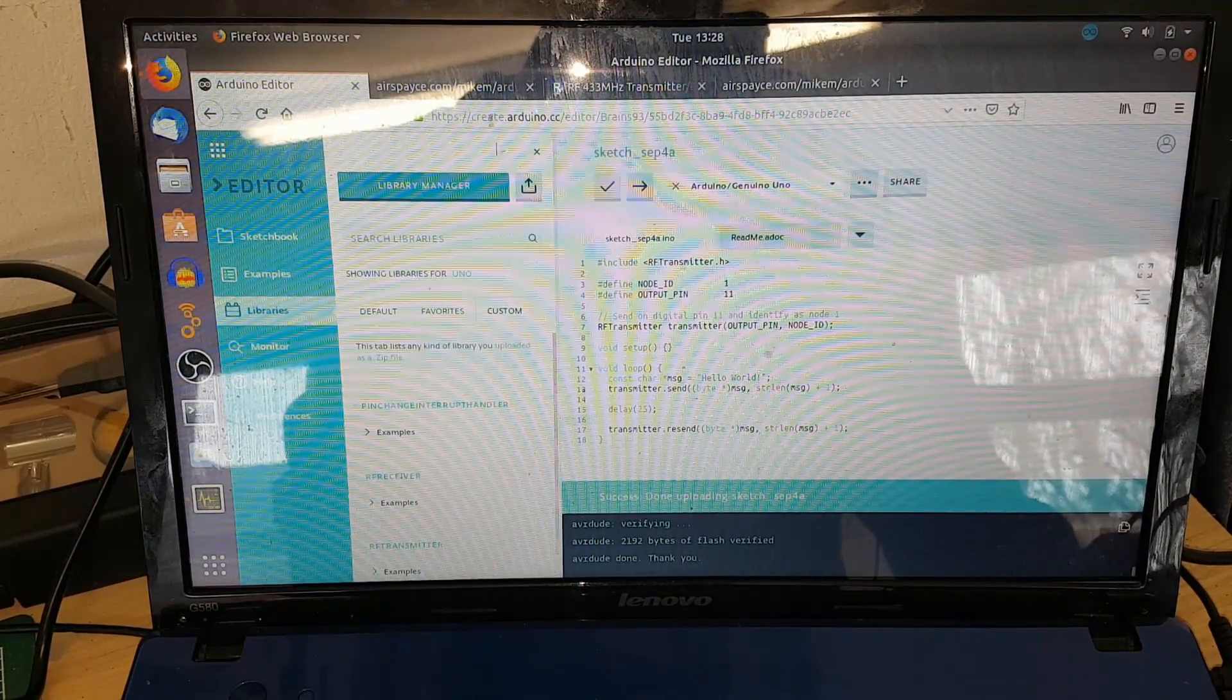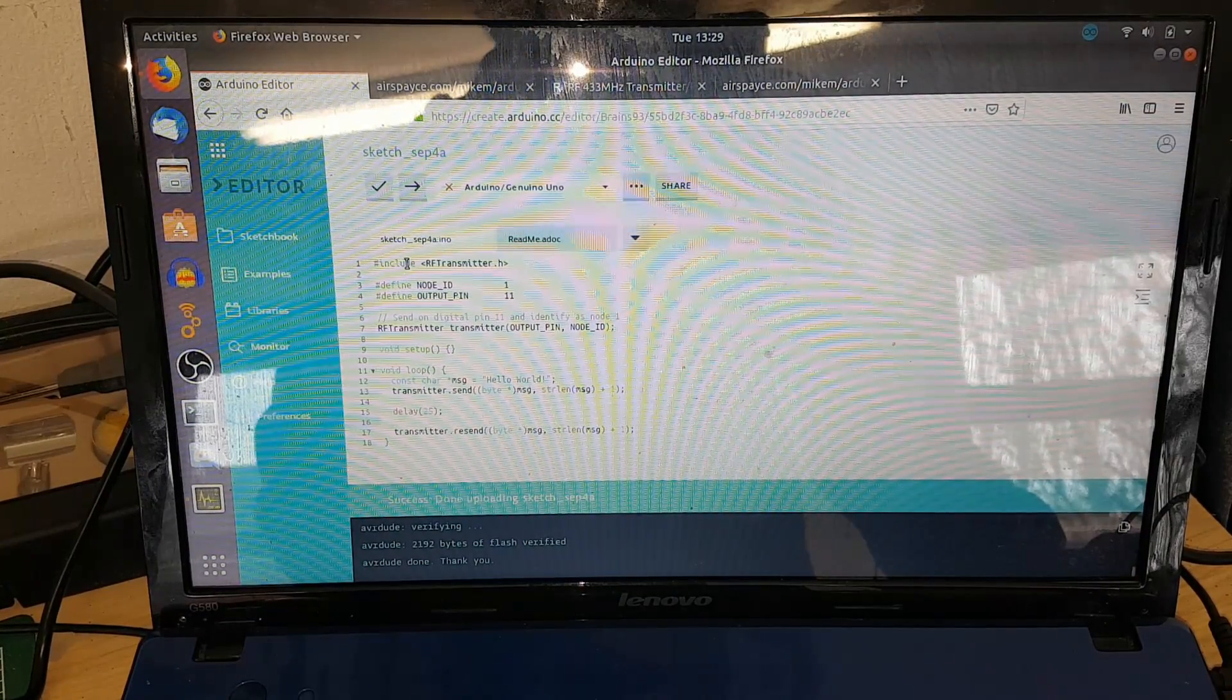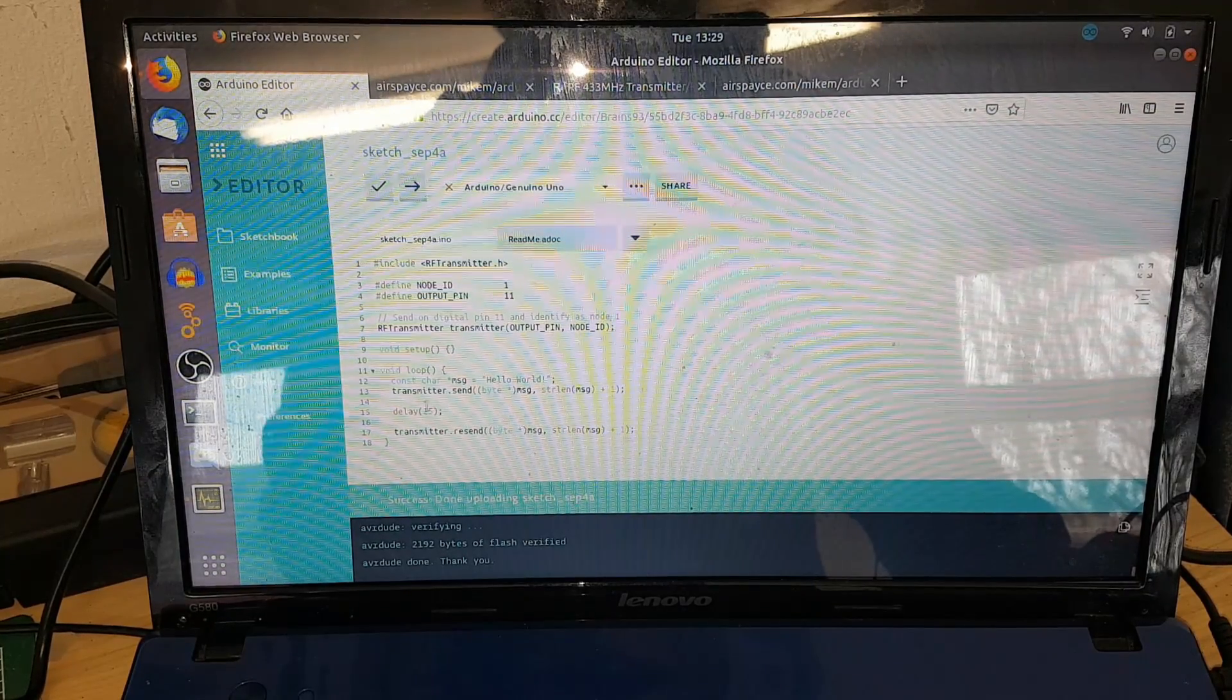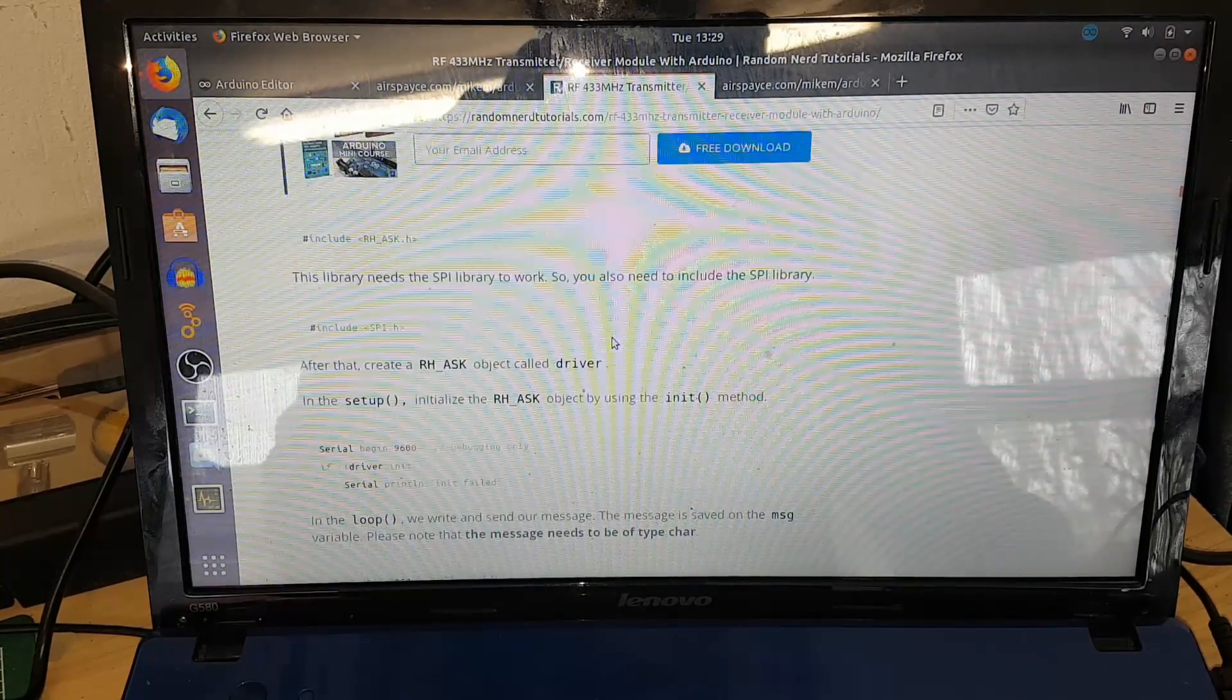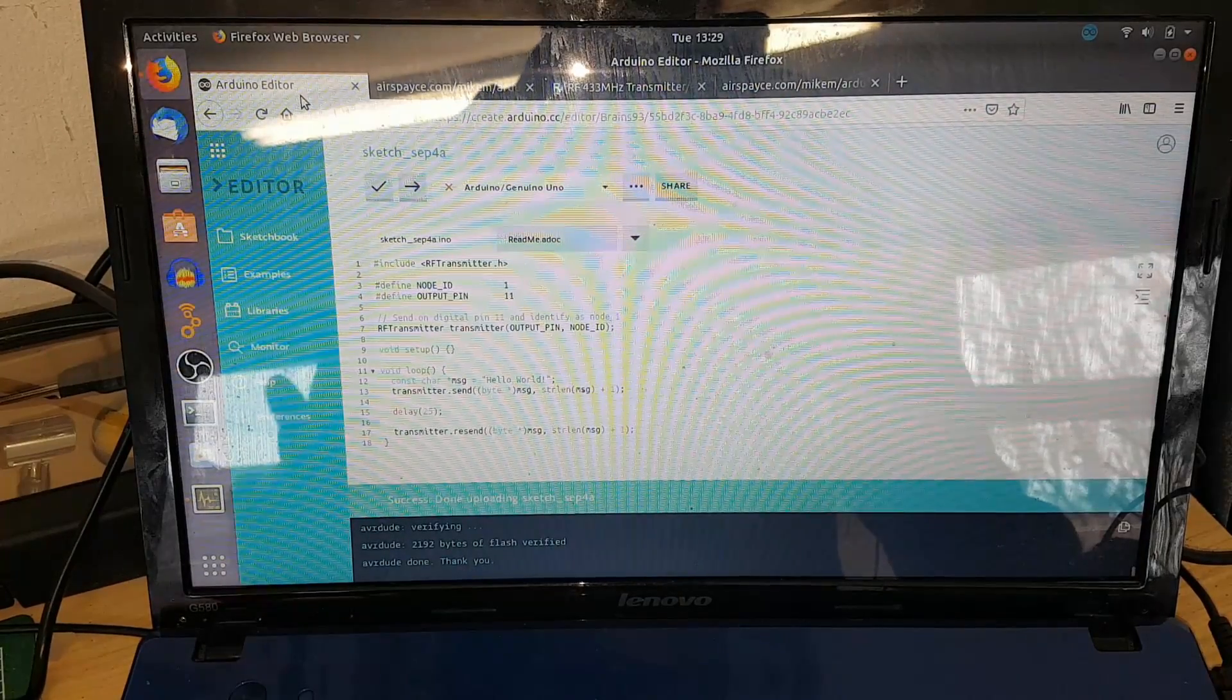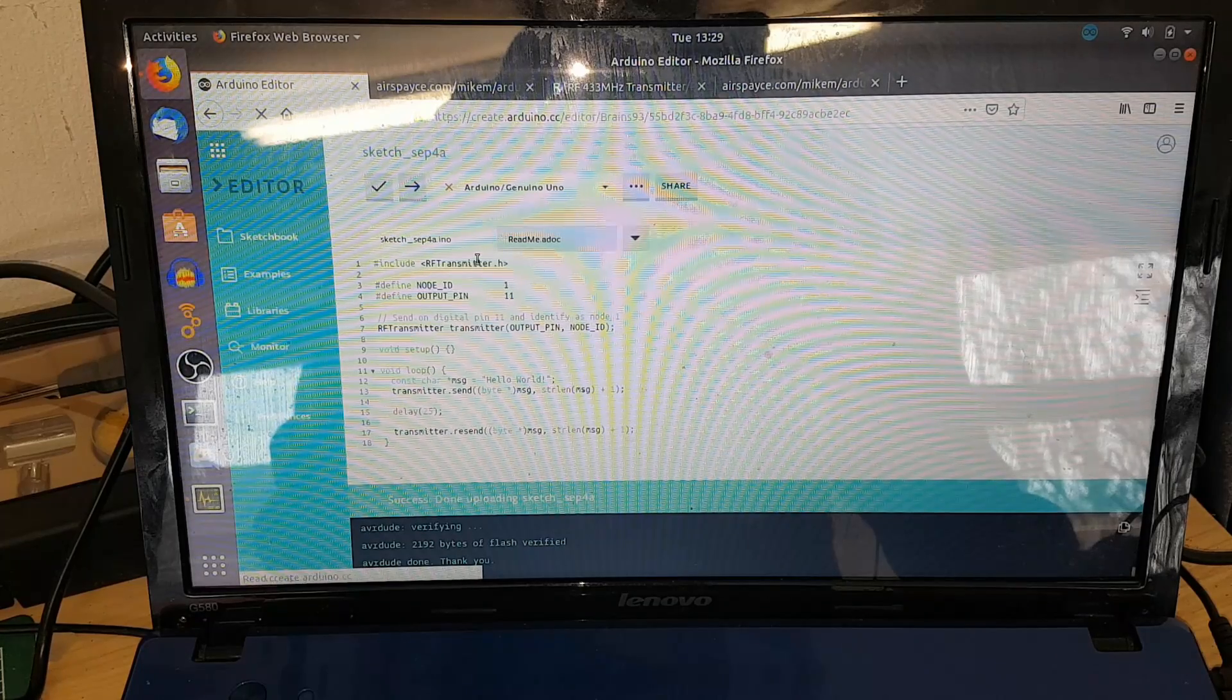Here is the important bit. At the top here, include RH_ASK.h - that's the RF transmitter library. Also, this code here - if you go on to this website, this guy also has all the code, so no point in reinventing the wheel, copy and paste.